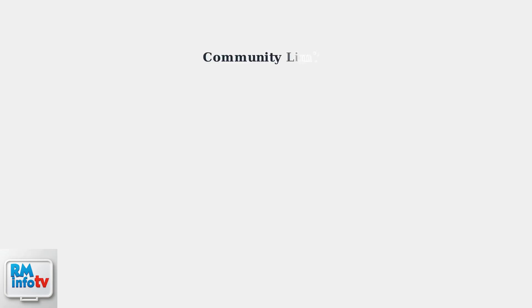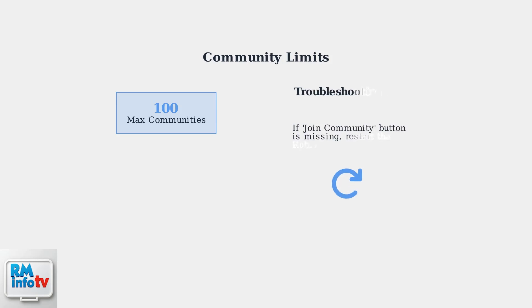You can join up to 100 communities total. If the Join Community button isn't appearing, try restarting the Roblox app or website to resolve the issue.